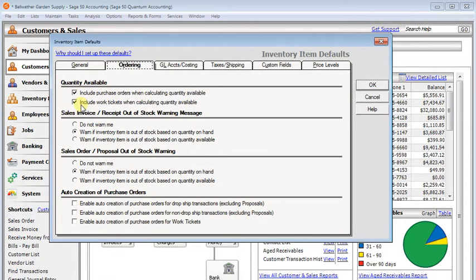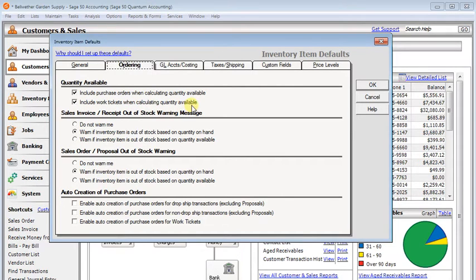If you're using quantum, then you'll also have a second checkbox here to include work tickets when calculating quantity available. And that will affect both the finished good and the components. So if that box is checked,